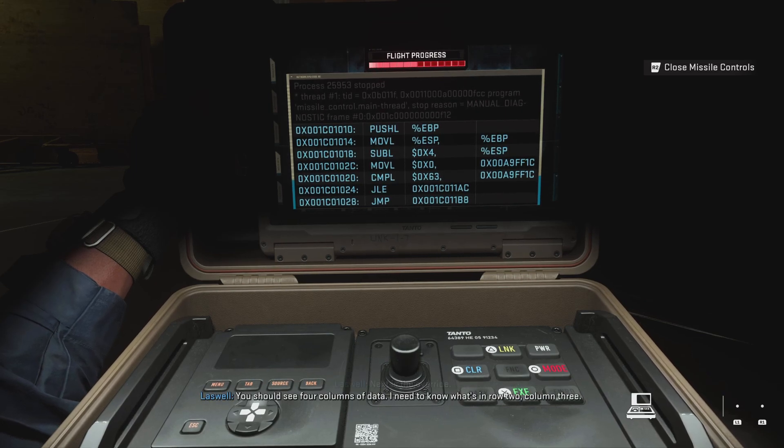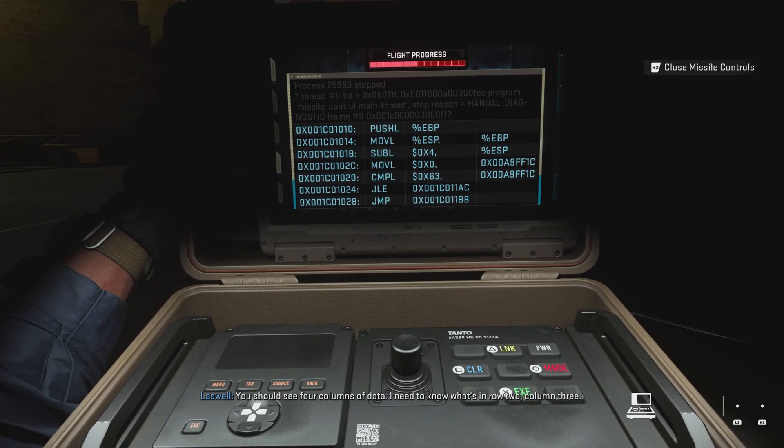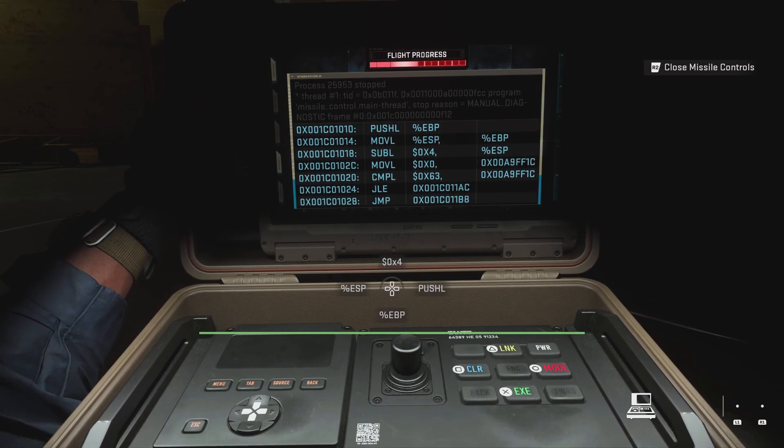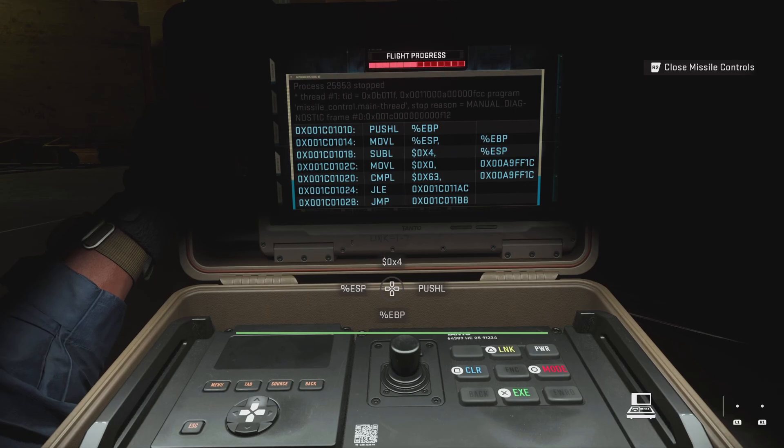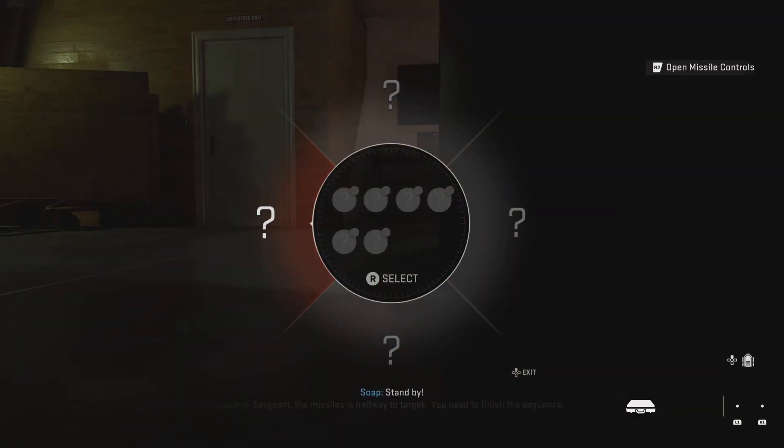You should see four columns of data. I need to know what's in row two, column three.